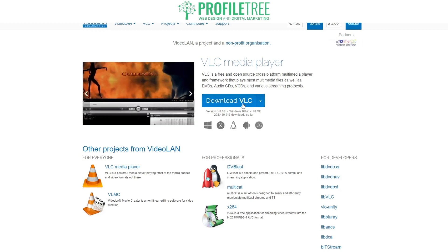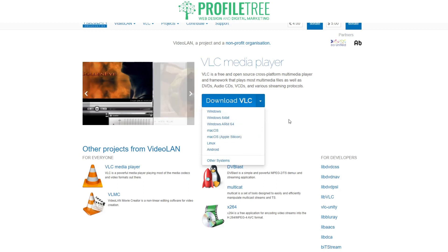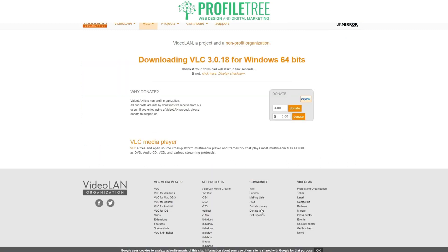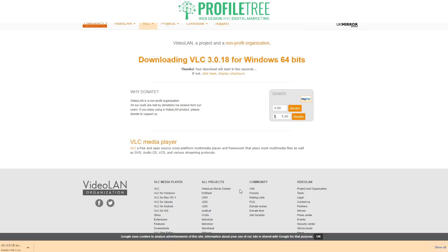Go ahead and proceed to download. You've got multiple options there as well, so go ahead and click download. It'll just start in a few seconds. Now you don't need to donate if you don't want to. There you are, that's it loading up now. We'll actually skip forward until that's now downloaded.